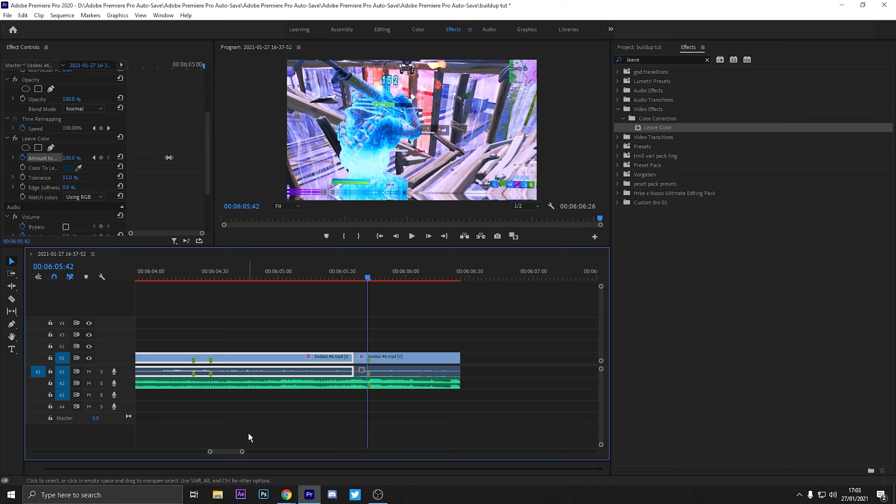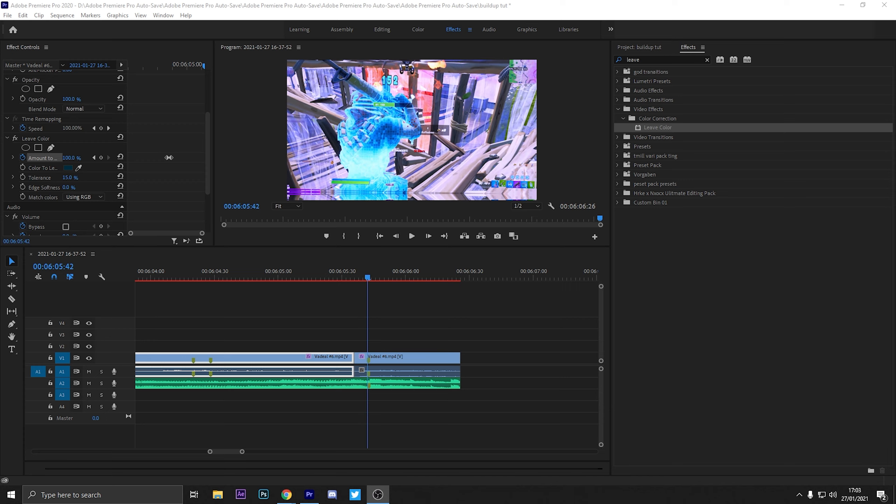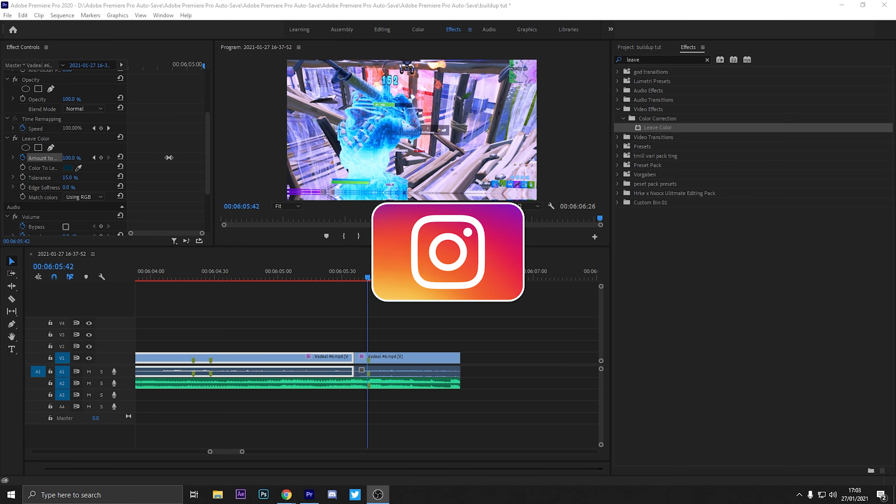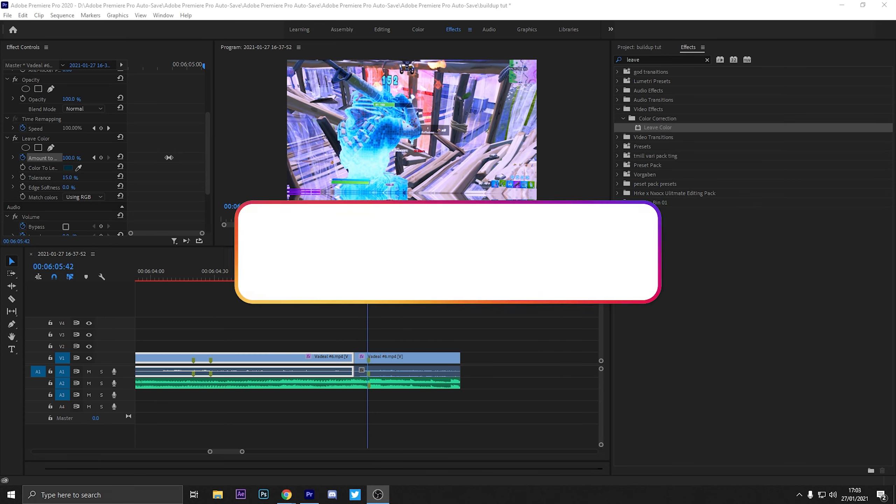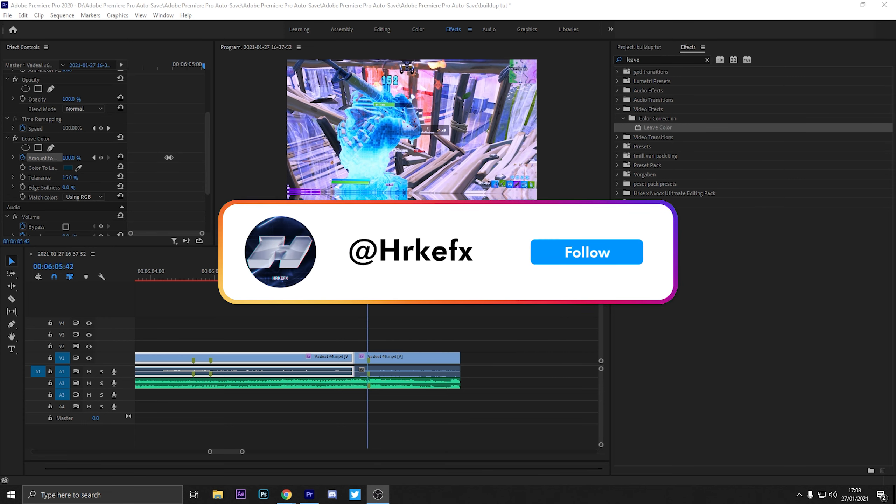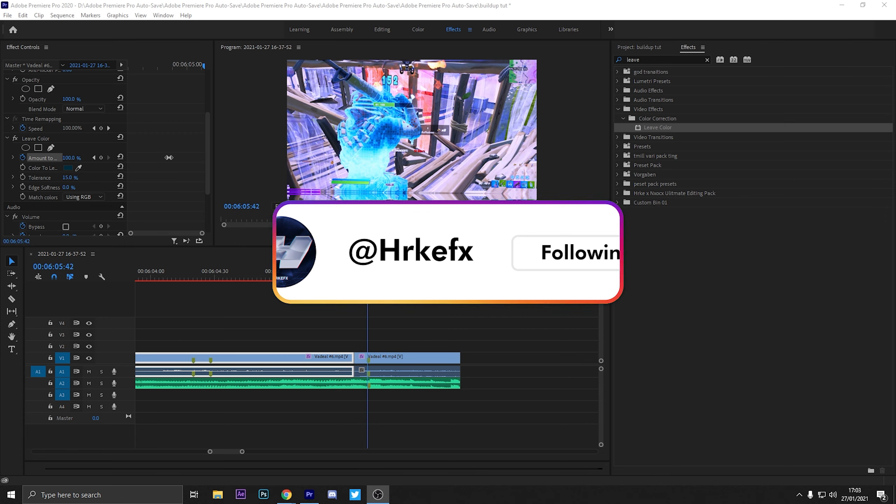And I forgot to say at the end of the video but make sure to go down to the description and join the discord group that me and a few of my friends have made. Which is just an editing community discord where you can ask questions about editing. All that kind of stuff.